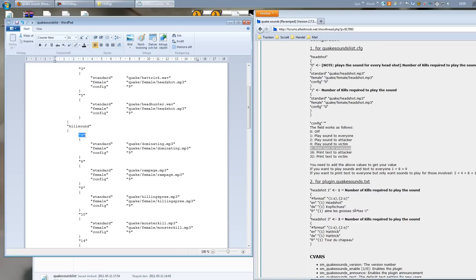Here are the kill sounds. Four kills and you will hear 'dominating'.